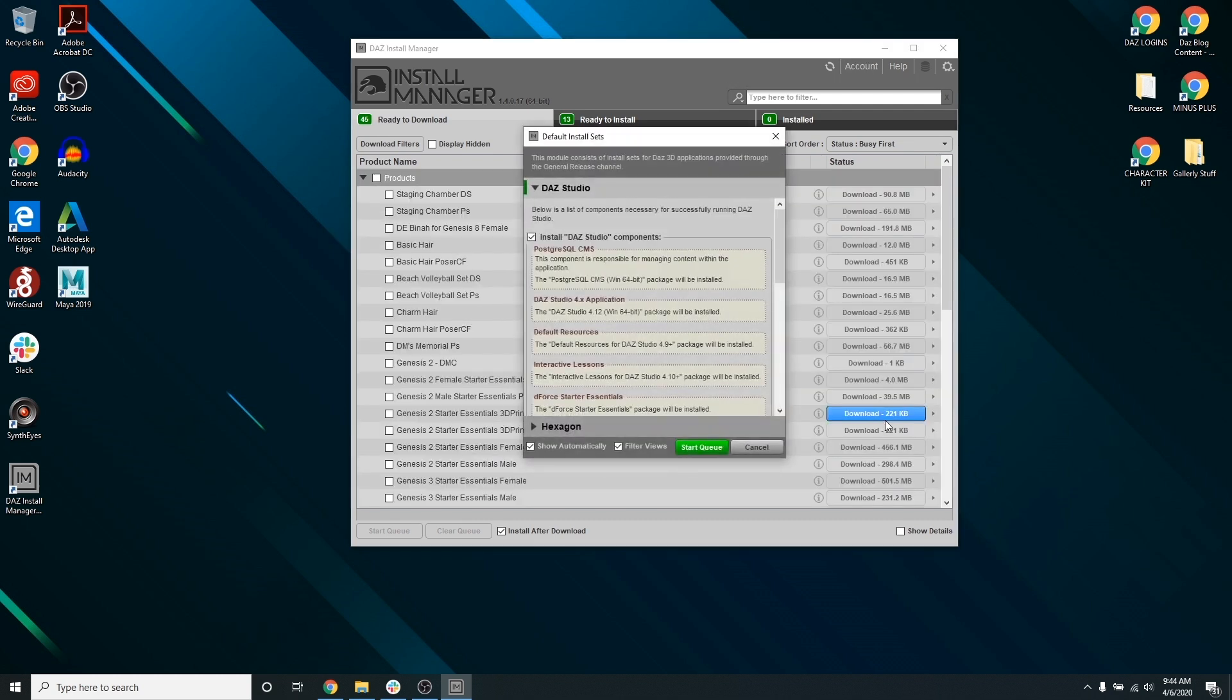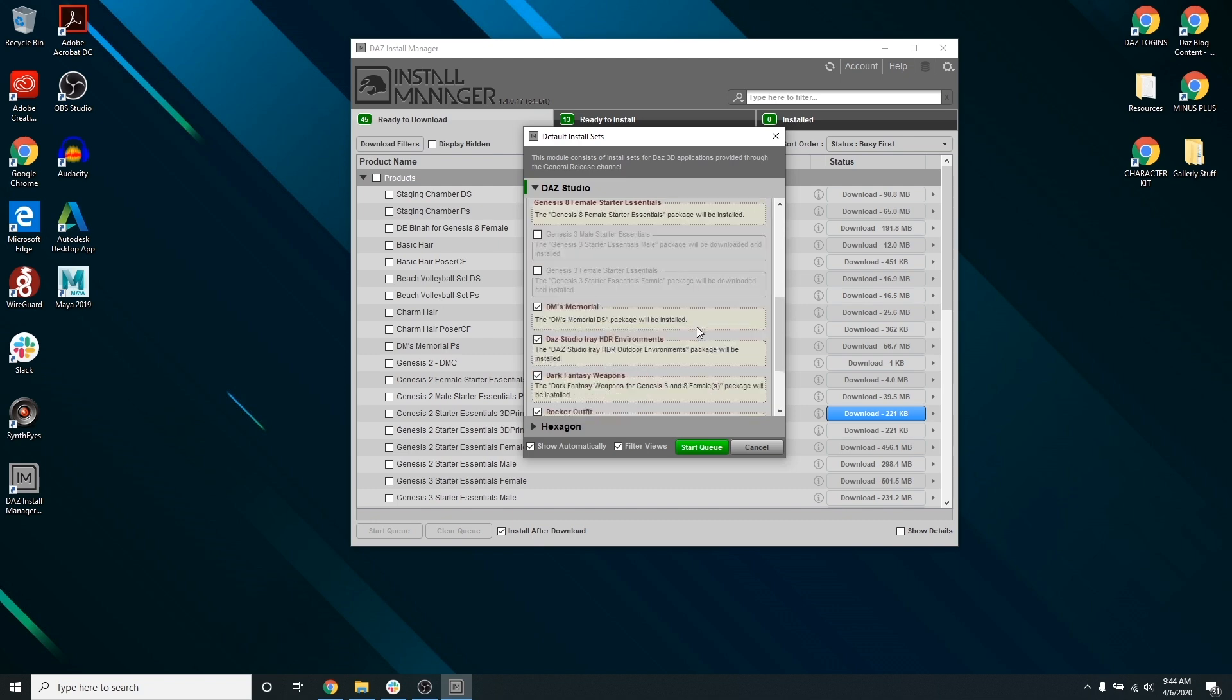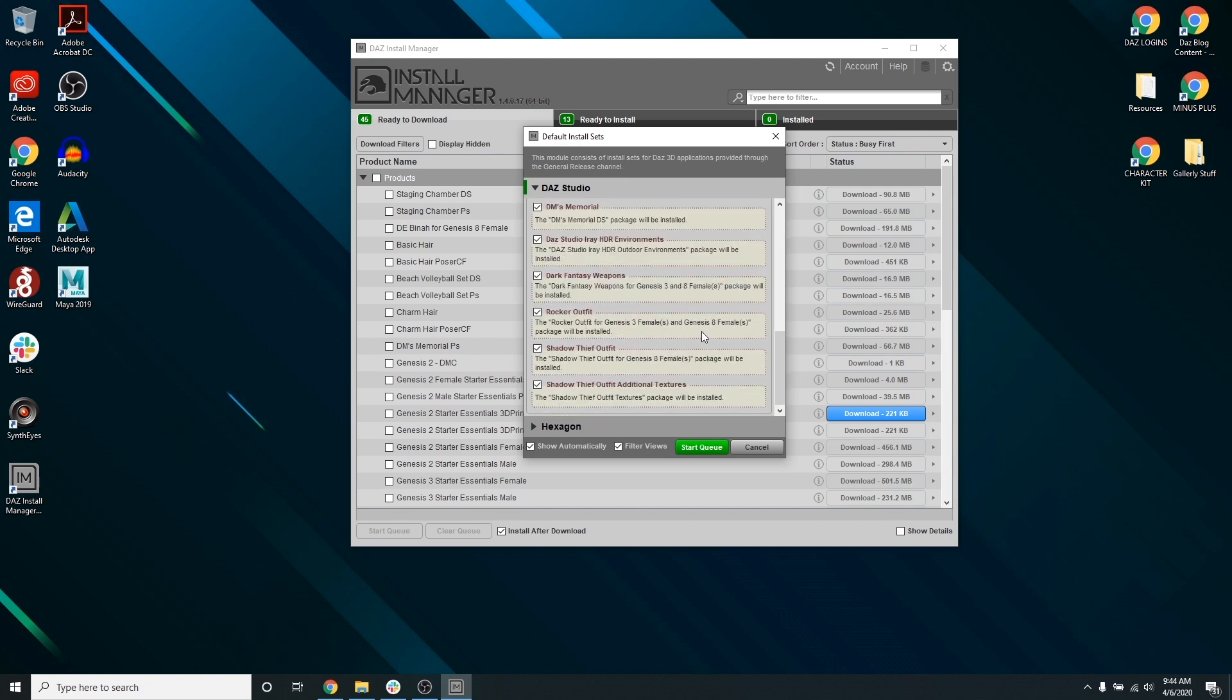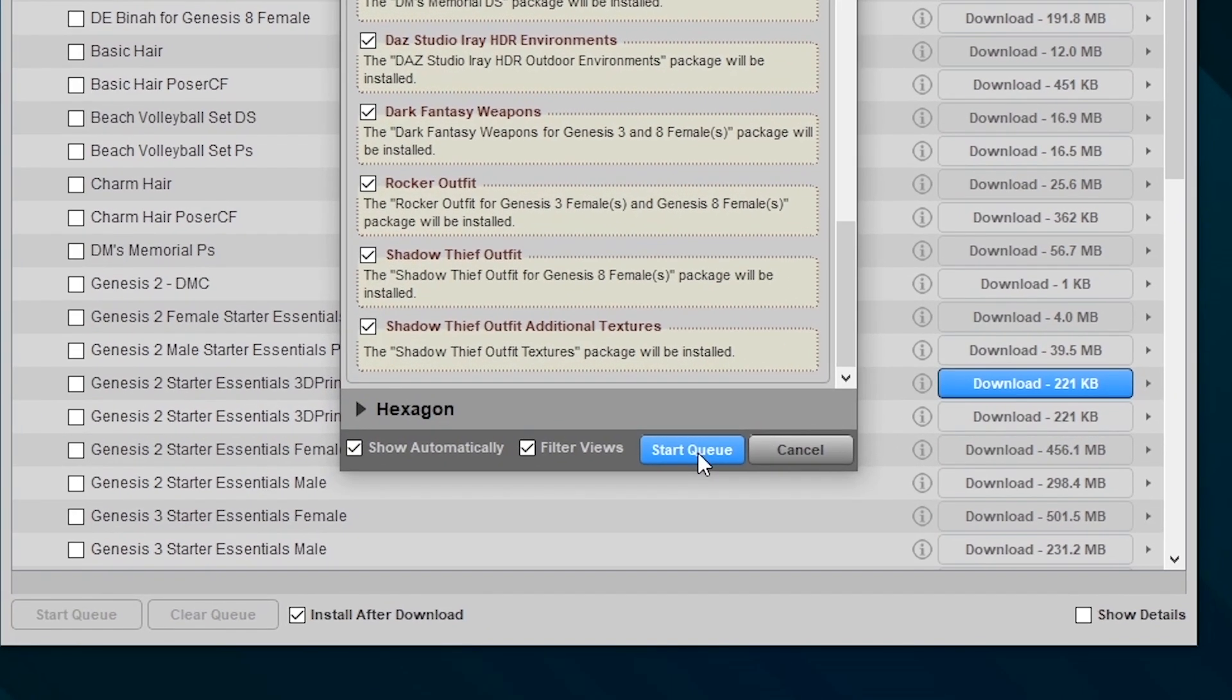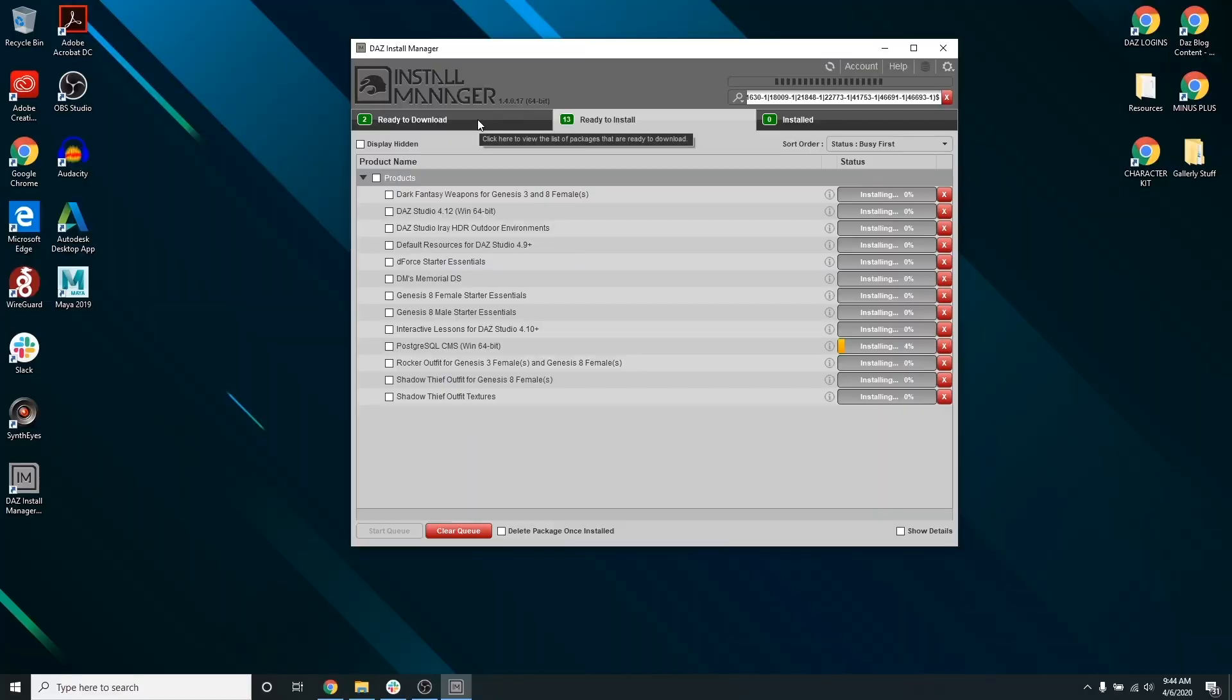Then, you want to download the free products that come with Daz Studio. Check the box Products and select Start Queue. Now you can see I have several free products to start creating with.